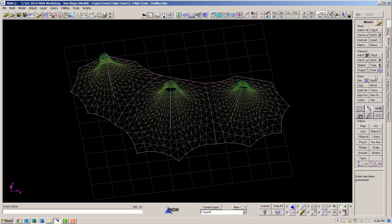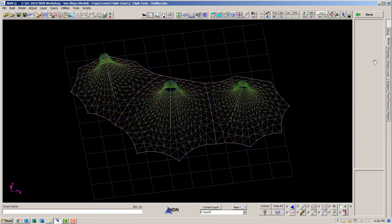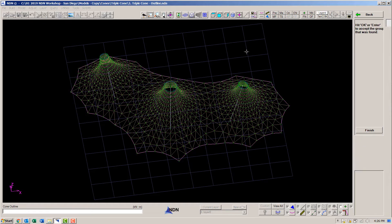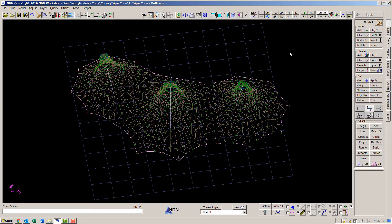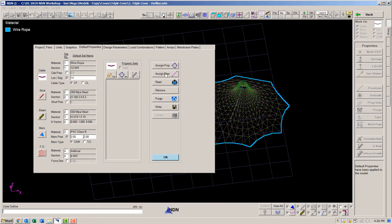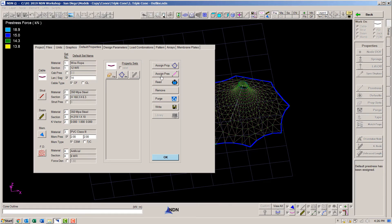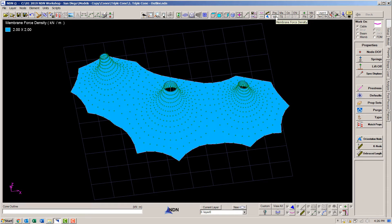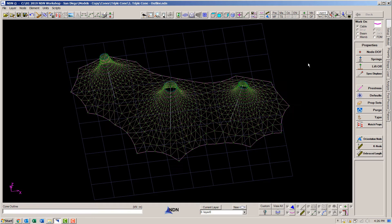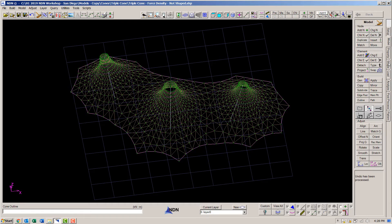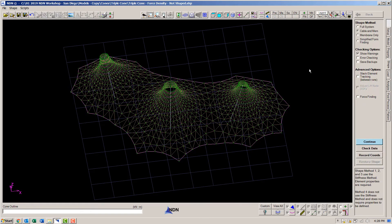Let's get rid of these valley cables. I do not want them in this model. I want this to be a pure membrane model. Again, we set our properties, section properties, material properties, prestresses. This time we have a force density defined in the membrane. And let's do the form finding.